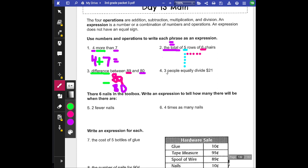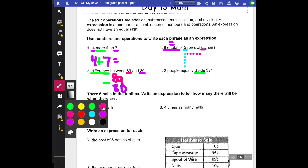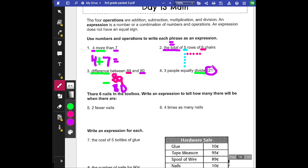Number four: four people equally divide $21. So this one tells you right here what we're doing — divide $21. Since this is our big number for division, we have to start with that. So 21, $21, and we're going to divide that equally among four people. I did write the operation for some; for this one, I want you to come up with the actual phrase. So for example: 4 + 7, 89 − 80, 21 ÷ 3 — so what would this one be?